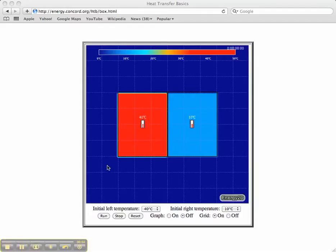Welcome to Energy 2D. This short video will introduce you to some of the features available to you in Energy 2D models.